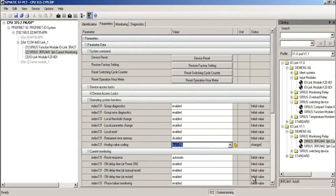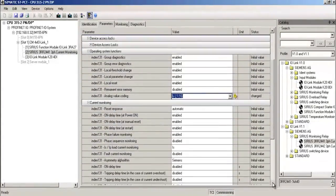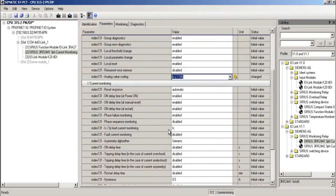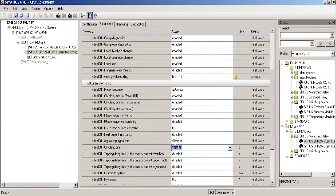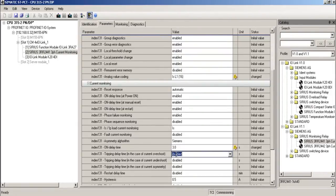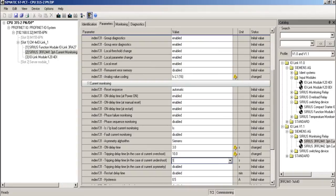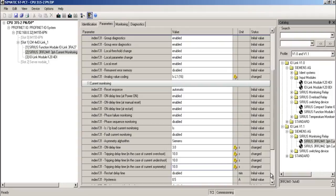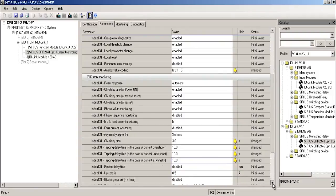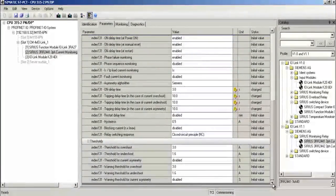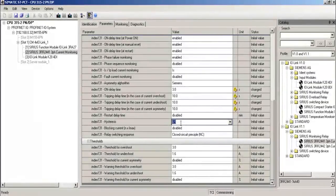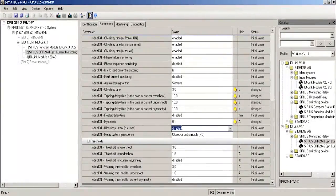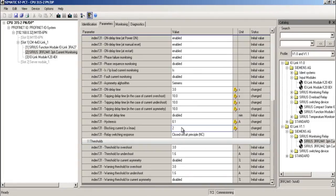For the following current monitoring functions, I leave load current monitoring as apparent current. I set the starting delay to 3 seconds. I set the tripping delay times to 10 seconds. These are the delay times until the screw changes the direction of rotation based on overcurrent or undercurrent and triggers a fault. I select 0.1 amperes for the hysteresis and double load current for the blocking current.